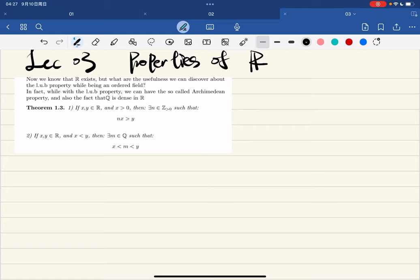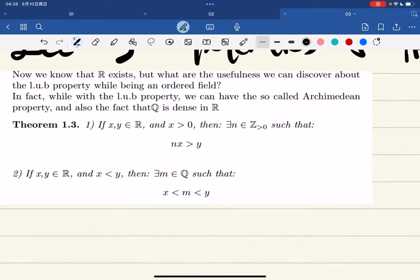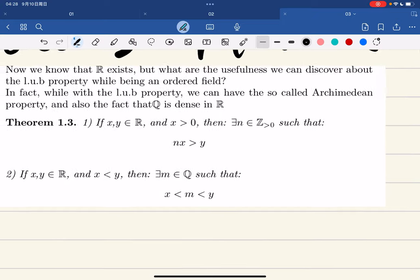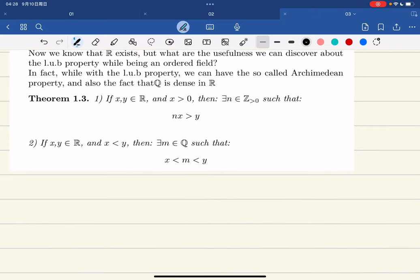From last lecture we showed that the reals (R) exist. The question now is what usefulness we can discover about the least upper bound property while being an ordered field — what's the point of defining R with the least upper bound property and being an ordered field. In fact, with these properties we can derive the Archimedean property and the fact that Q is dense in R.